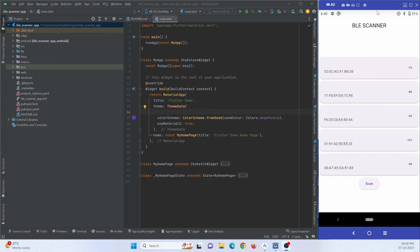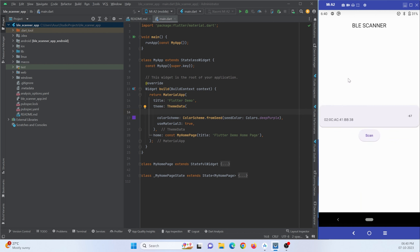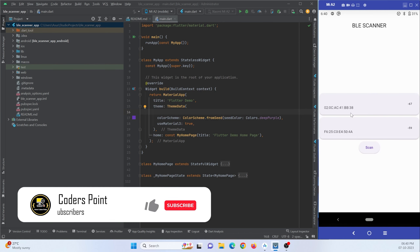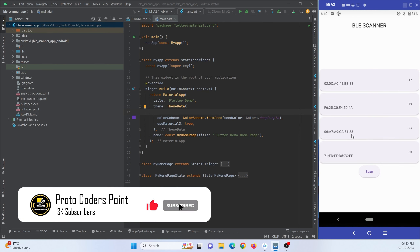As you can see, this is my mobile device connected via USB and you can see my mobile screen. These are the Bluetooth devices nearby my mobile device. If I press on this scan button, you can see I get the list of Bluetooth devices near my mobile.